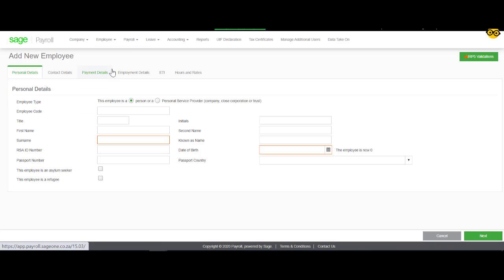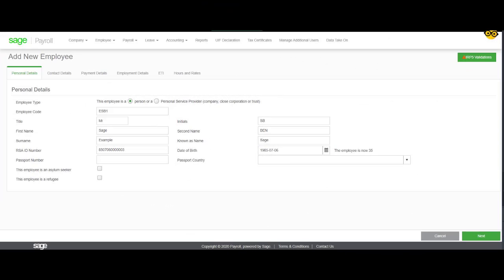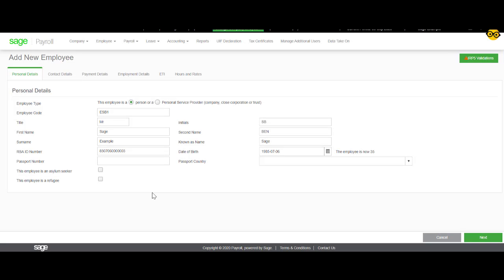Under Personal Details, you will be able to load all the personal details pertaining to the employee, such as name, ID number, and employee code. Once you've entered all the information, you can click on Next.